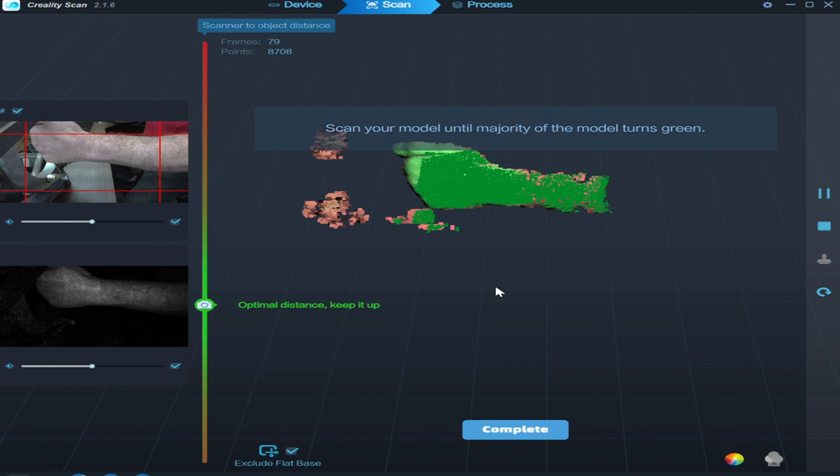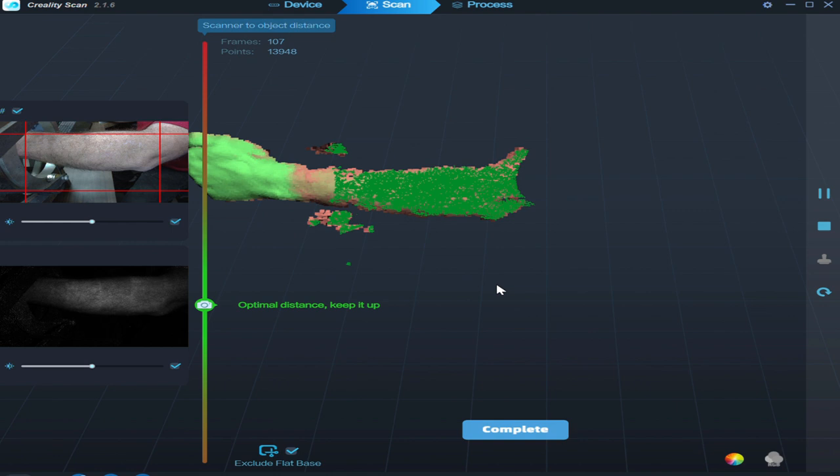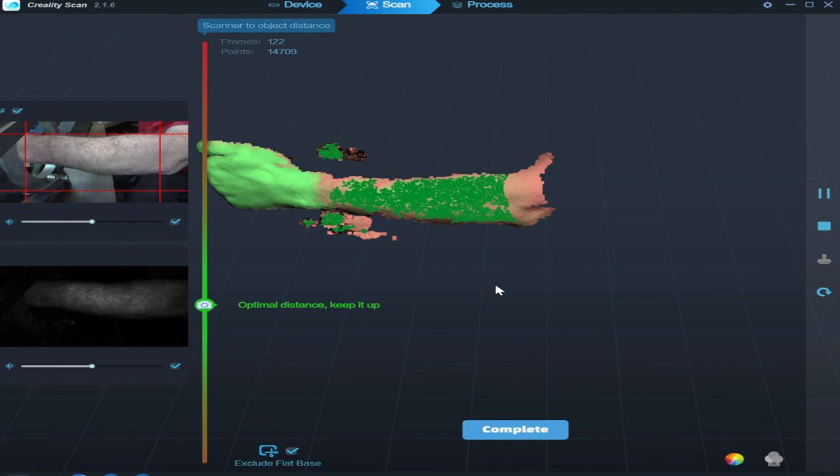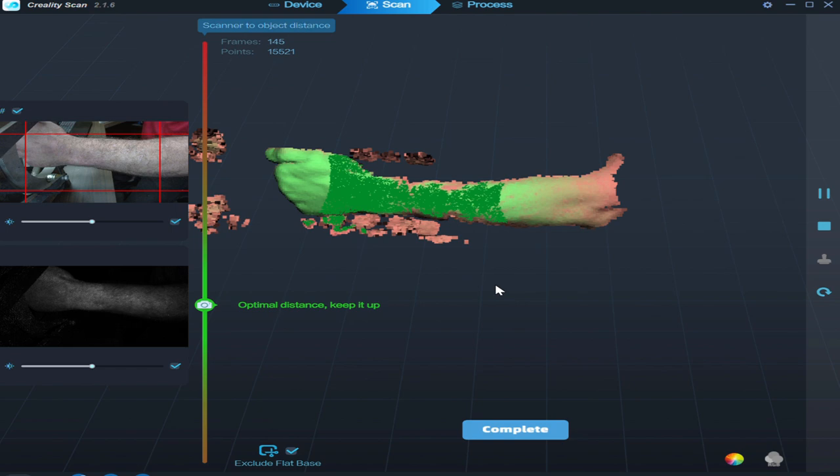Alright so you see I'm staying nice and consistent. I get up to my elbow, I wait for the frames to catch up and then I start going backwards. Now I'm only going for my forearm on this.